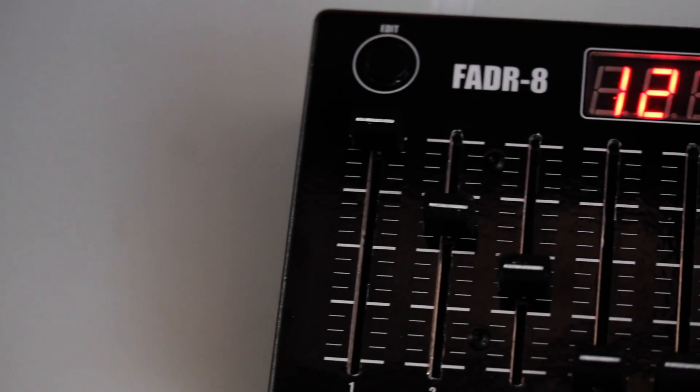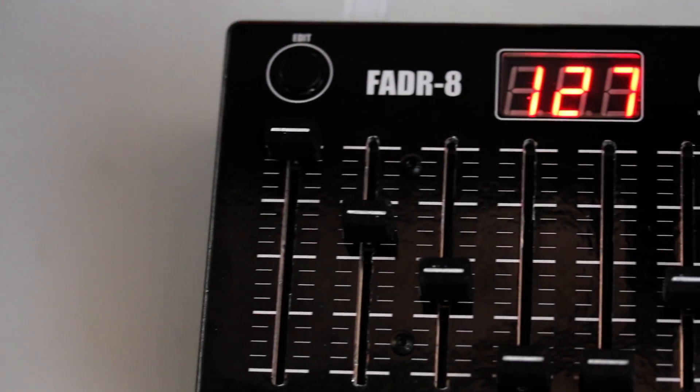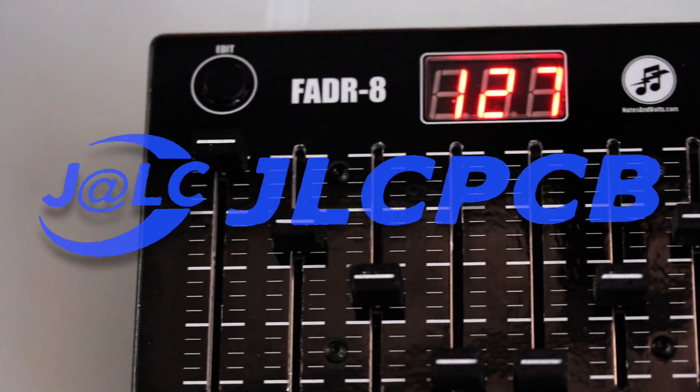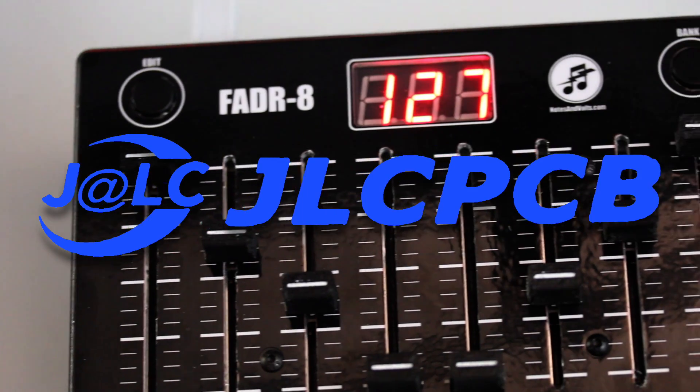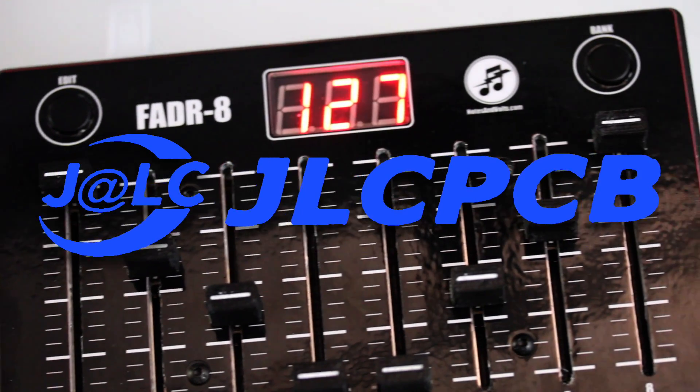I'm really happy with the way this project turned out and would once again sincerely like to thank JLCPCB for making this all possible.